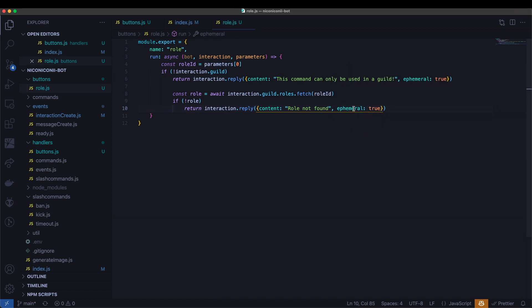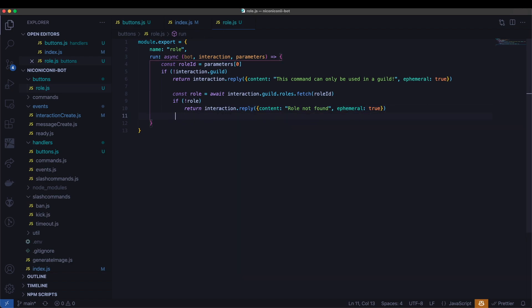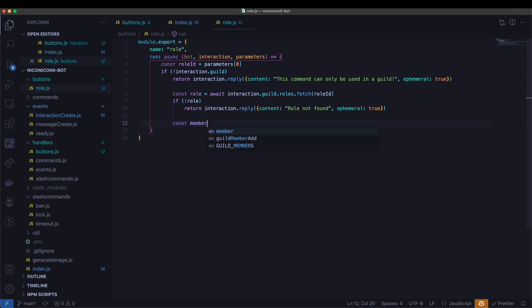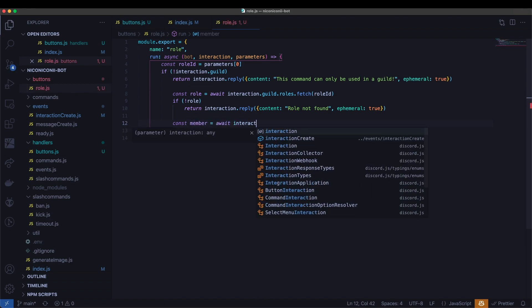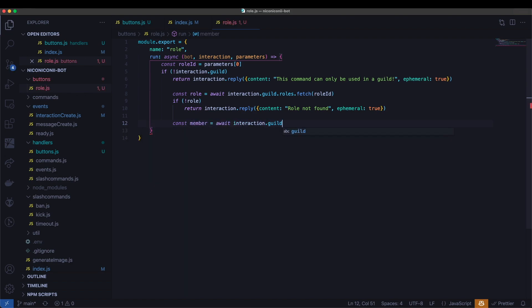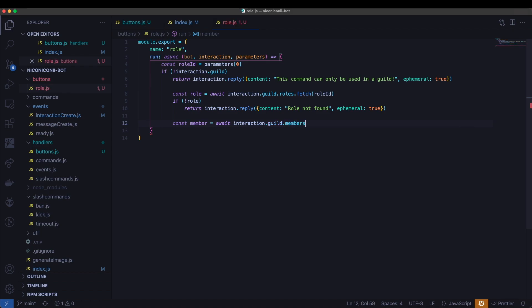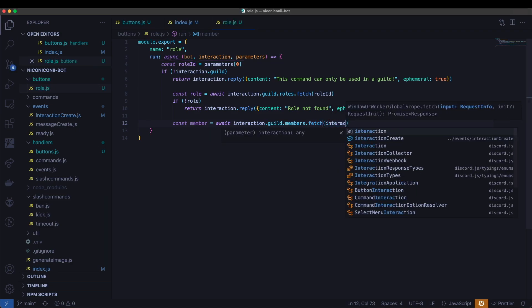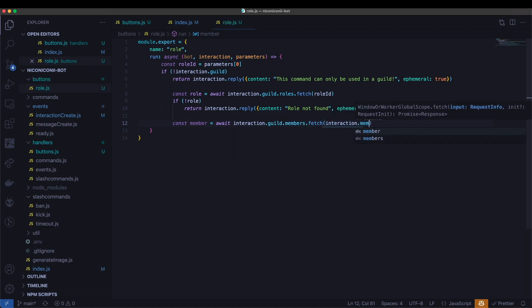And what ephemeral does is it replies with a message that's only seeable by the person that executed or clicked the button in the first place and nobody else. And finally, we'll need to grab the actual member object. So we'll get this from the guild members. So this is the member manager. So we're going to fetch by the ID of the member.